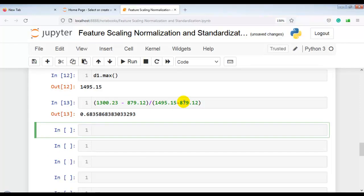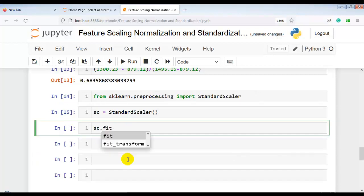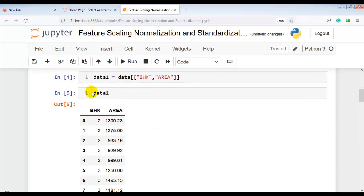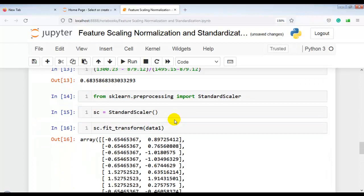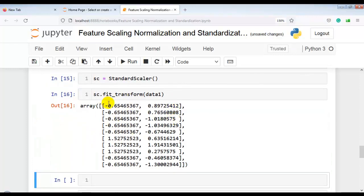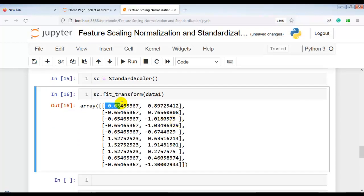Now let's use StandardScaler. We import StandardScaler from sklearn.preprocessing and create an instance called sc. Then we call sc.fit_transform on data1 — our independent variables. You can see the scaled values of the BHK and area columns produced by StandardScaler. Let's manually calculate one value to verify how it was calculated.